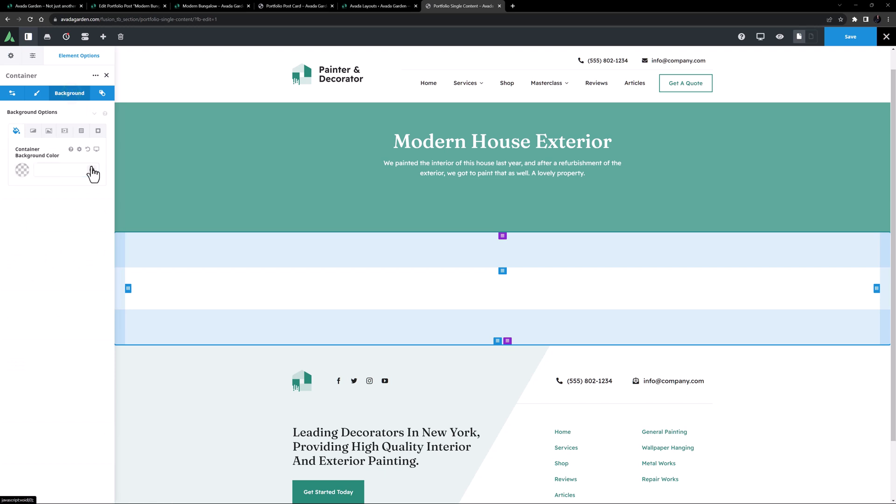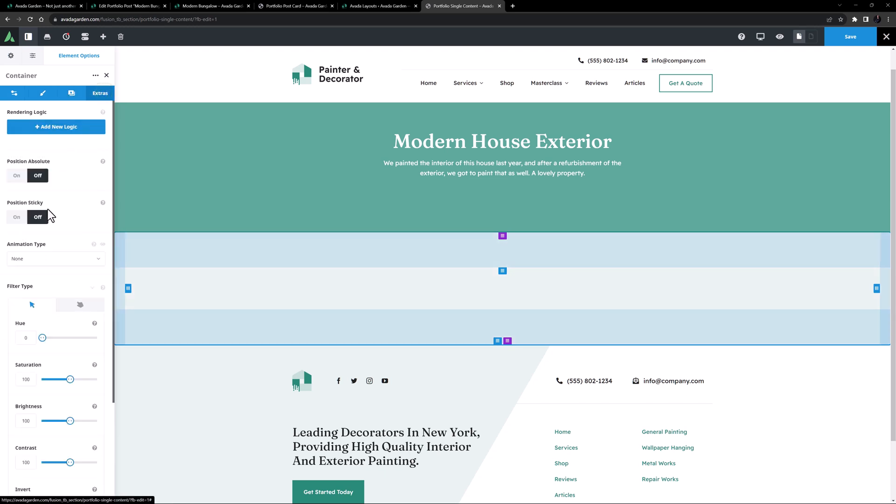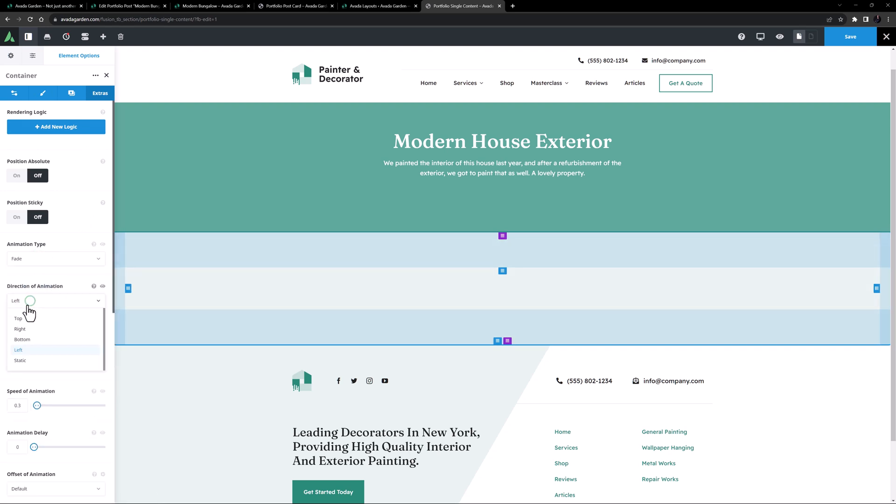And on the Background tab, I'll make this one color too. And again on the Extras tab, I'll set an animation. And this time it will be Fade, from the right, also at 0.9 of a second.